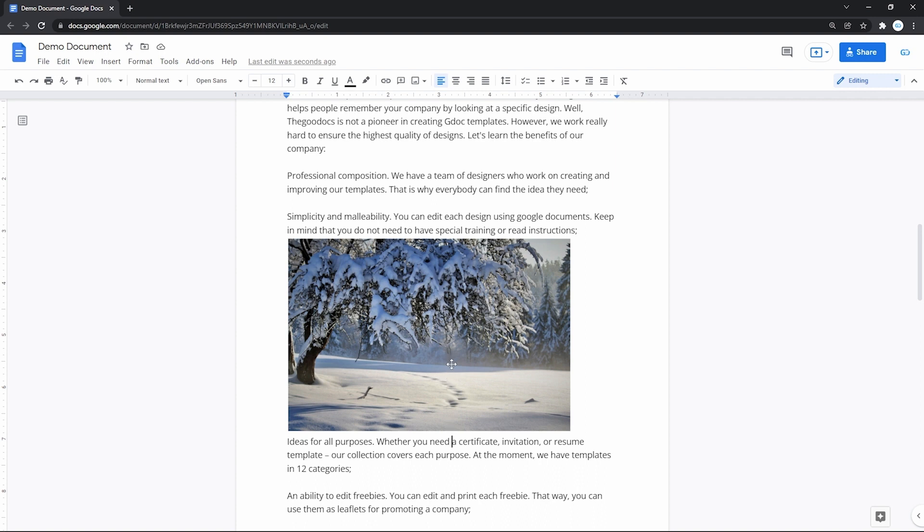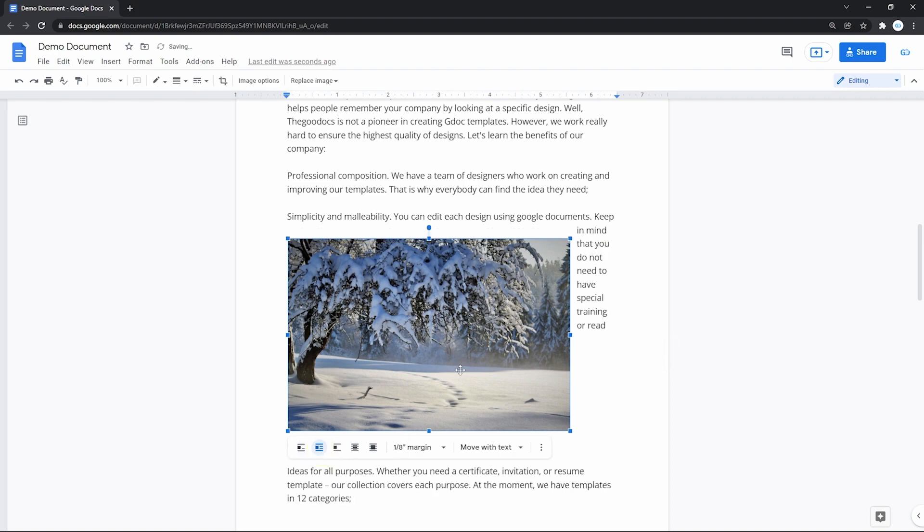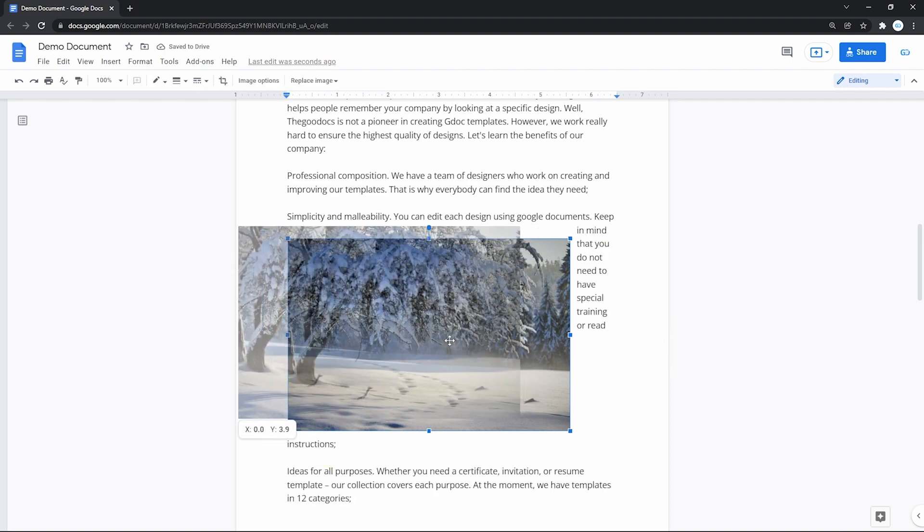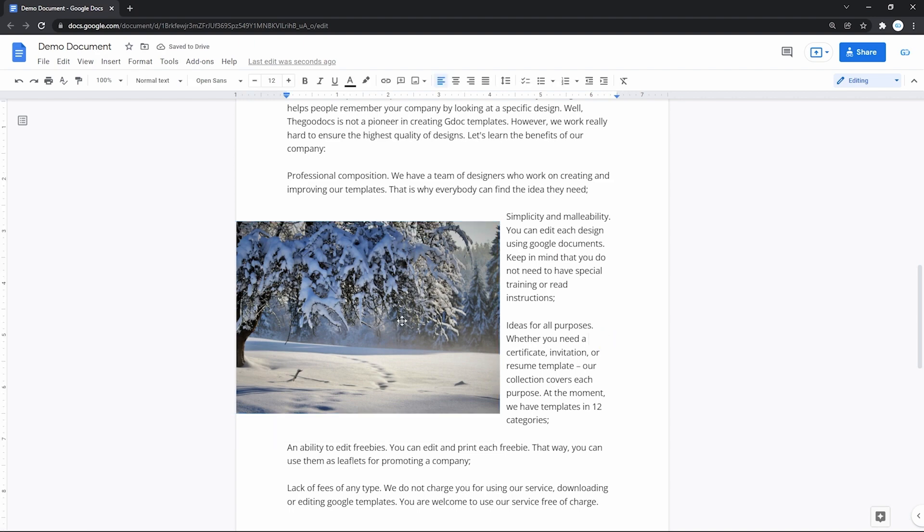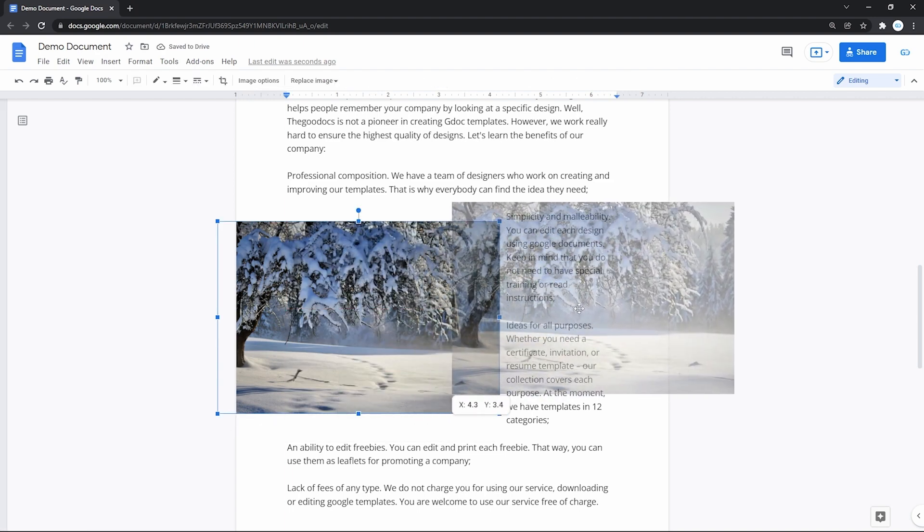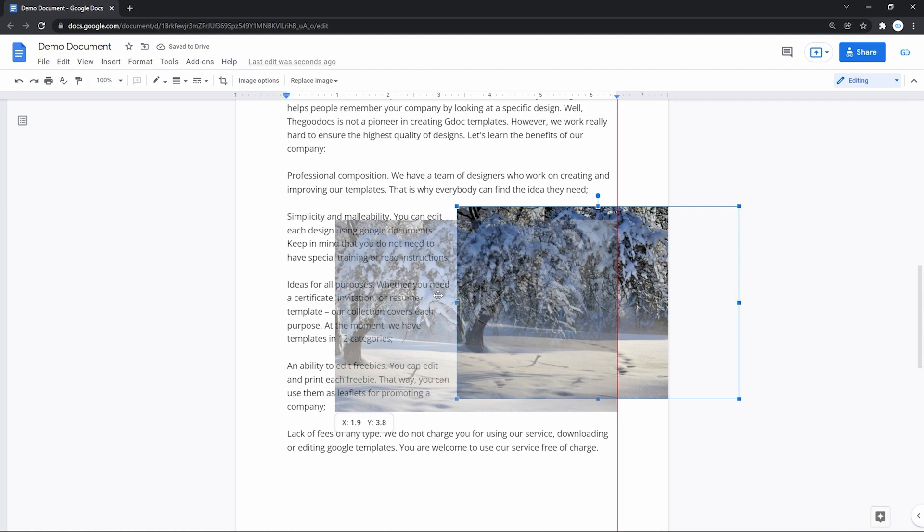Select the picture. That will create this little menu here below. And we need the second button, Wrap text. And it will literally make the text wrap around the image no matter how you place it, left or right or straight in the middle.